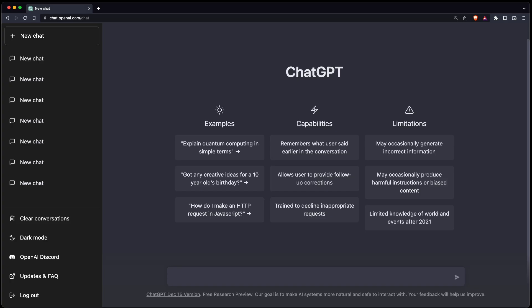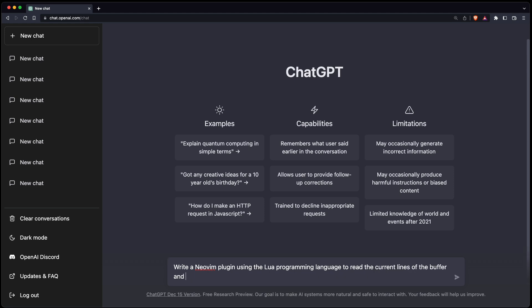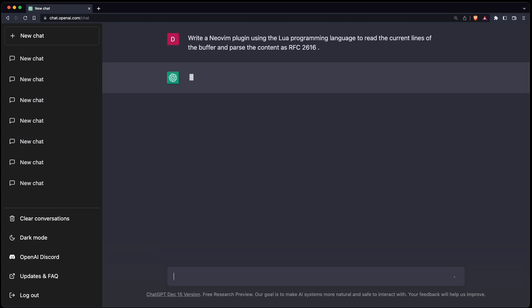We're going to write a NeoVim plugin using the Lua programming language to read the current lines of the buffer and parse the content as RFC 2616, that is the HTTP specification. Let's see what's coming out.